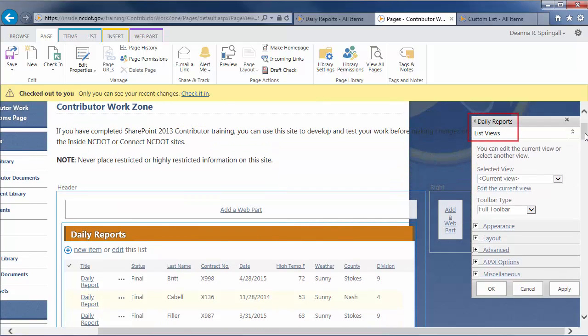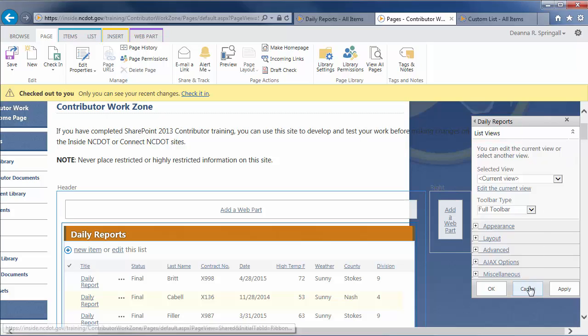So, this is an example of how the ListView web part displays a list on a page. Since all we've done is looked at the tool pane, I'm going to cancel out.